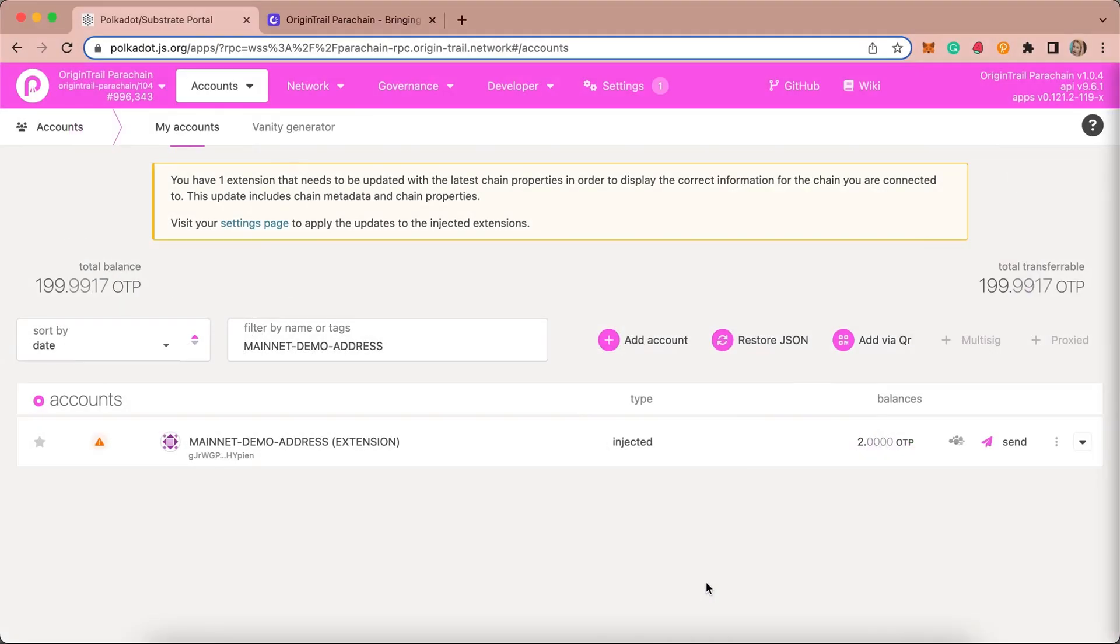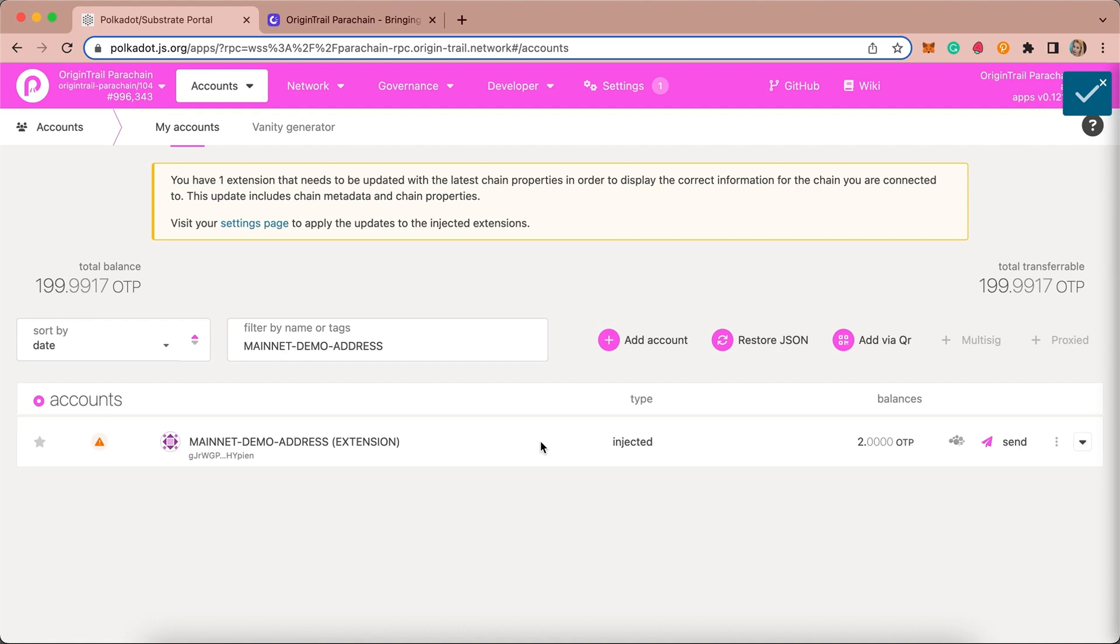To complete this procedure, first you need a Substrate account in a Polkadot native wallet such as the Polkadot.js browser extension. You will also need to have OTP tokens in this wallet to proceed. The expected amount you will need is approximately two OTP tokens: one OTP for the existential deposit and the rest for the transaction fee.